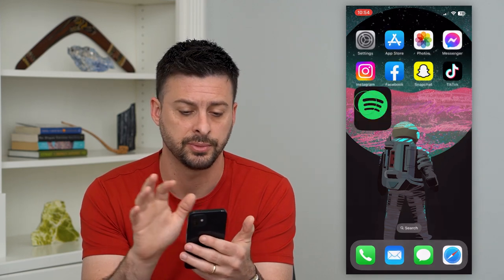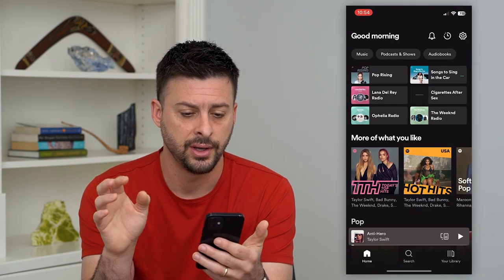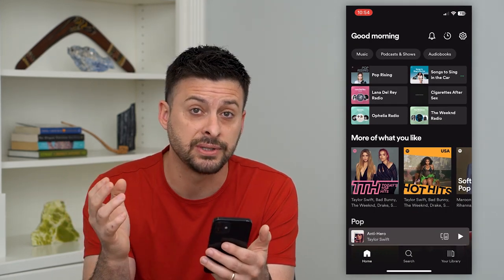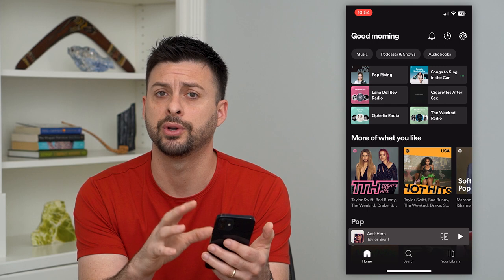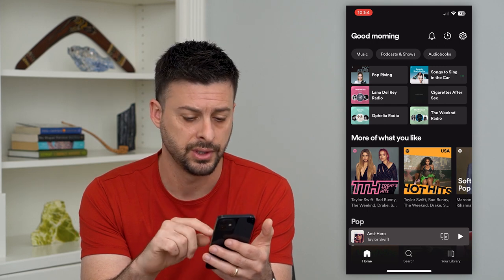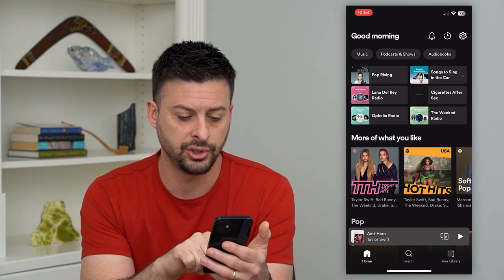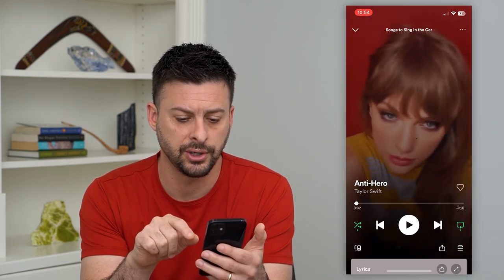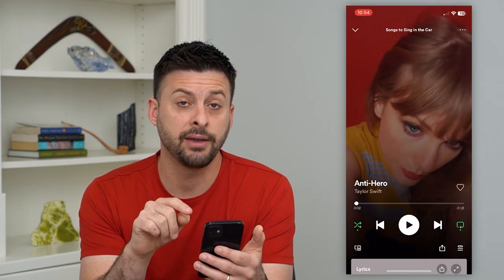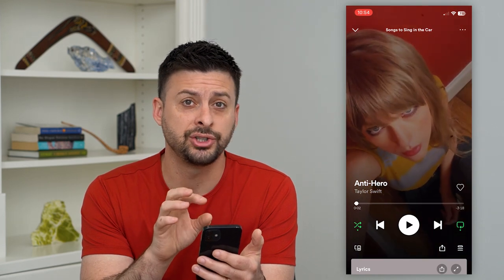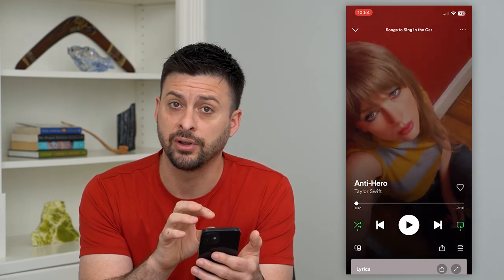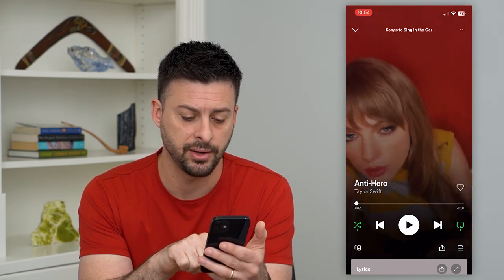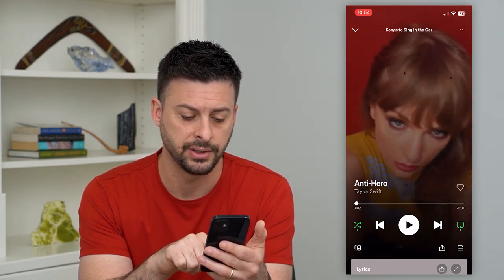The first thing is just open up Spotify and navigate to the specific song where you want to share those lyrics. So I'm just going to choose this Anti-Hero by Taylor Swift here. And if I wanted to share specific lyrics from here, you can see at the very bottom there's a lyrics button.